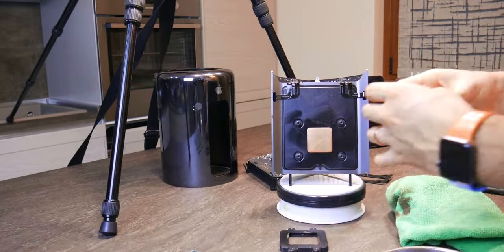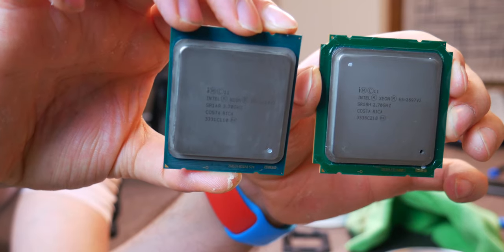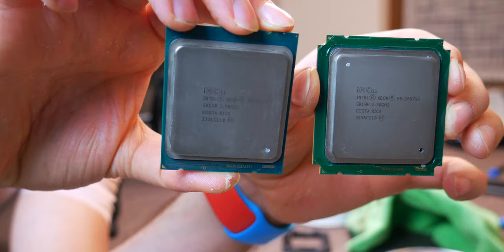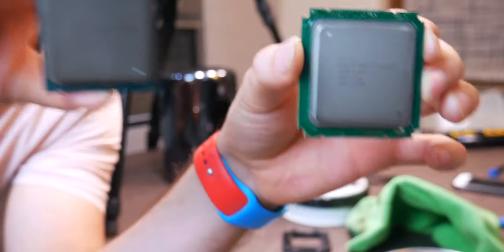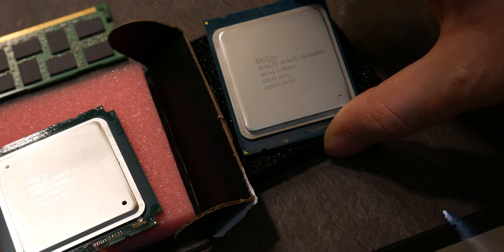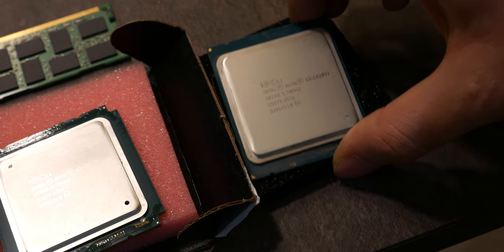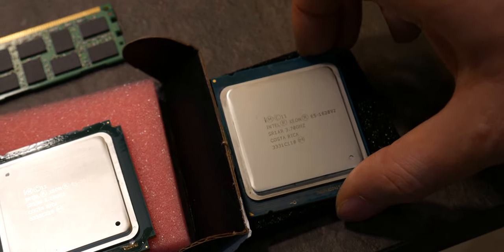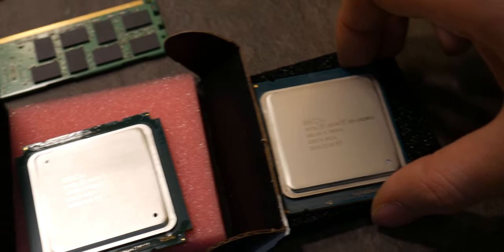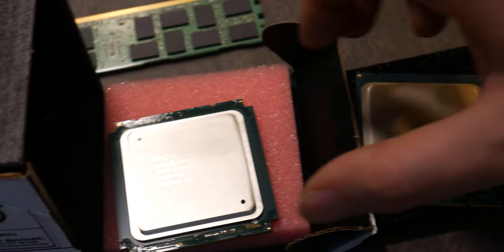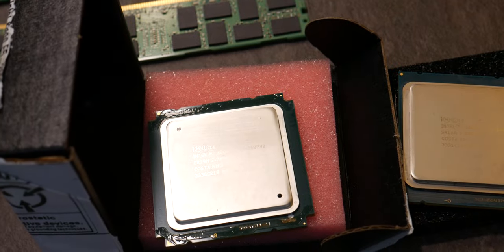Then we installed an Intel Xeon E5-2697v2 12 core 24 threads. To know more about the performance improvement, check the dedicated video with full benchmark testing.